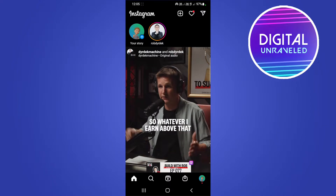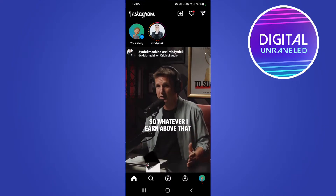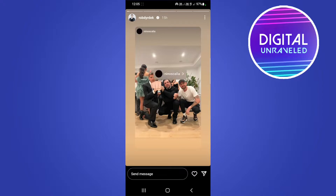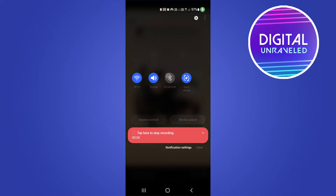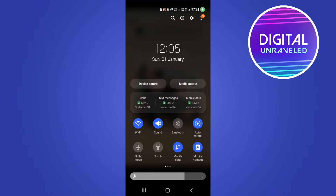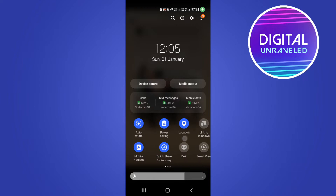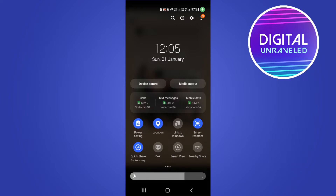To do that, you would just tap on a story and then pause it. Then swipe down from the top of your notification panel and swipe down again. Typically on either your Android or iPhone there will be a screen recording button. You can see here is the screen recording button there on the top right.